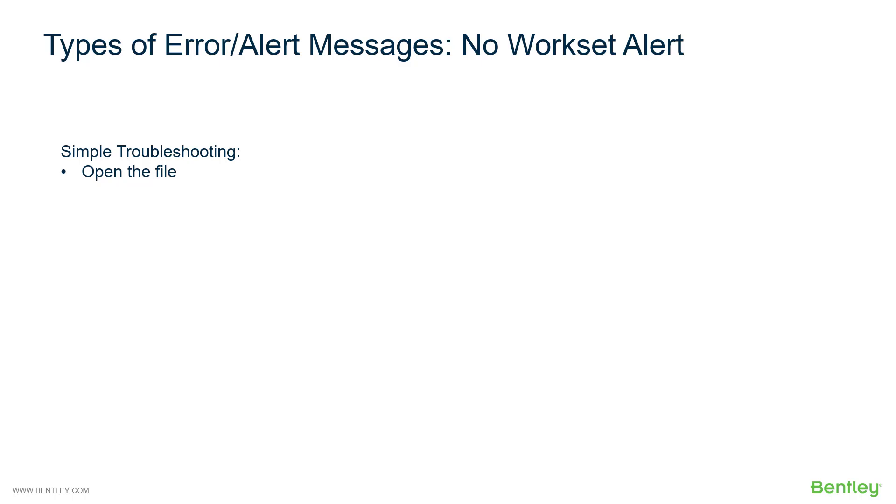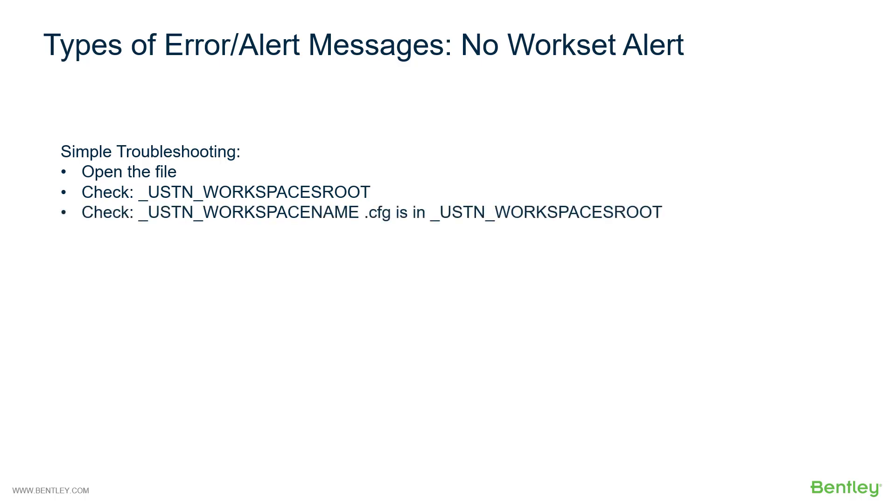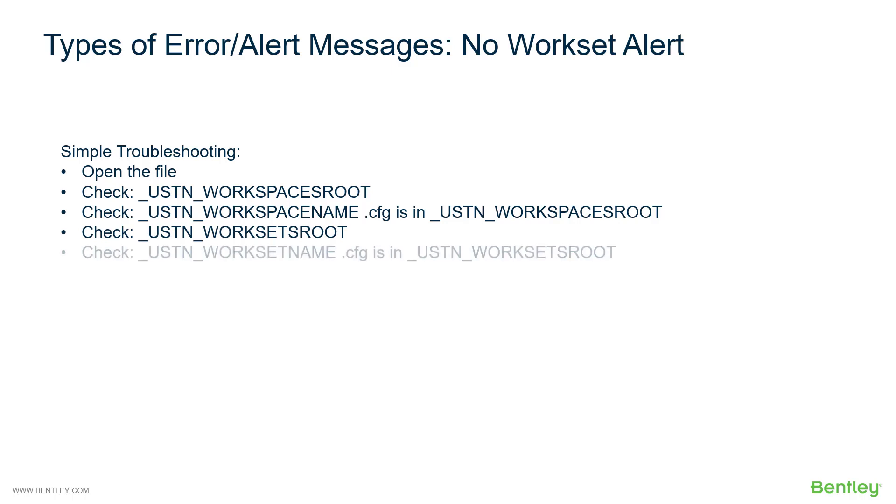So you will want to check the workspaces route. See where that's at. You will then look in the workspaces route indicated by that variable. Look in ProjectWise Explorer and make sure that there is a workspace name in that directory that you expect.